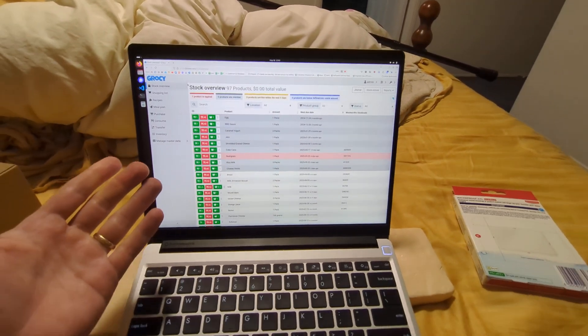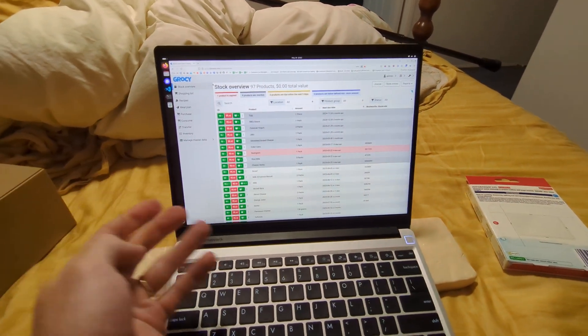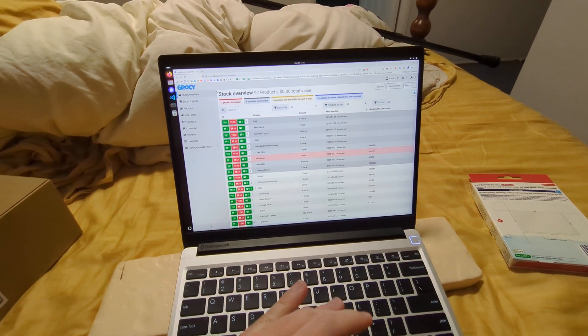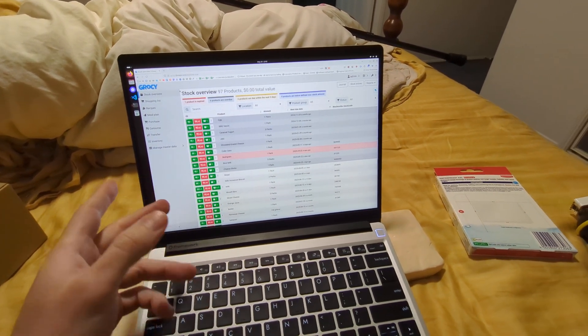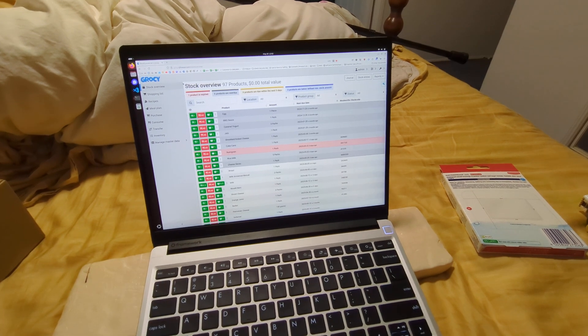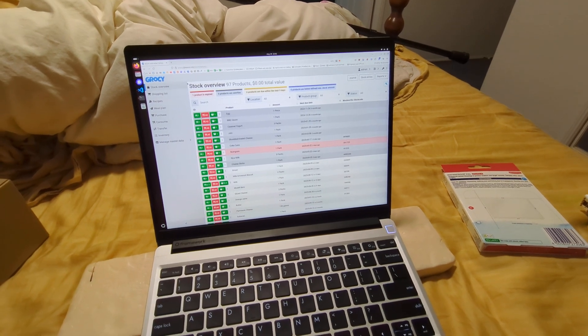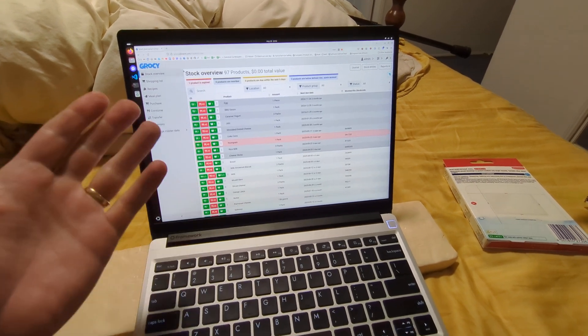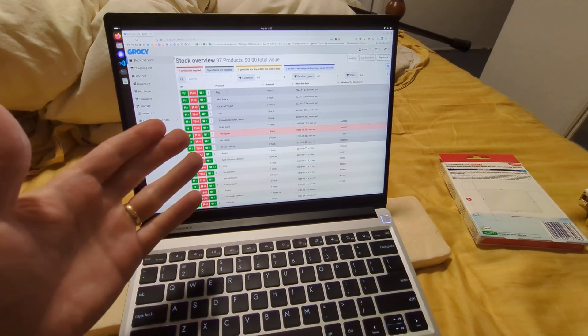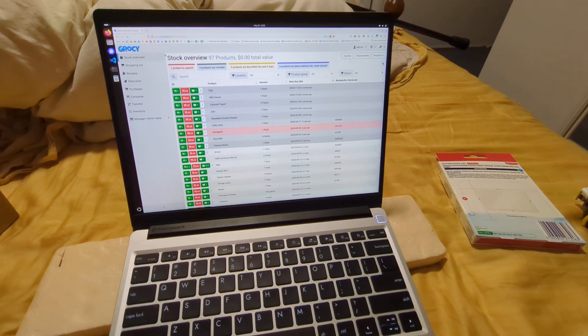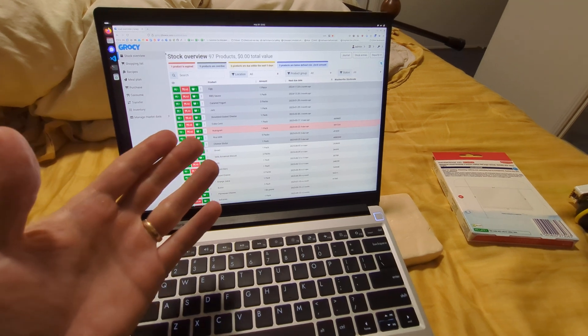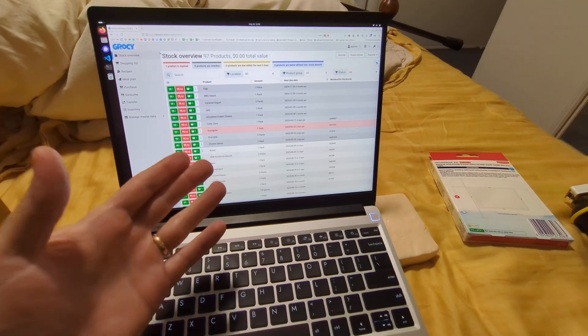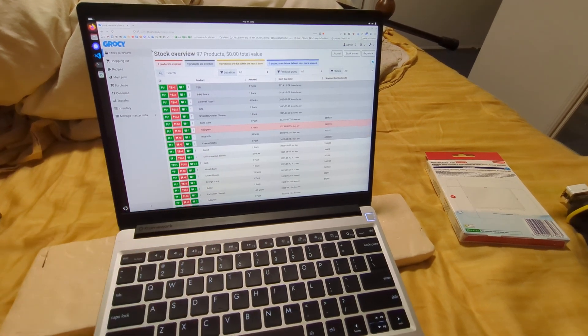This is Grossi. It's a web app you run yourself. It also has a Windows desktop application, and it's currently showing all the groceries that we have in stock.